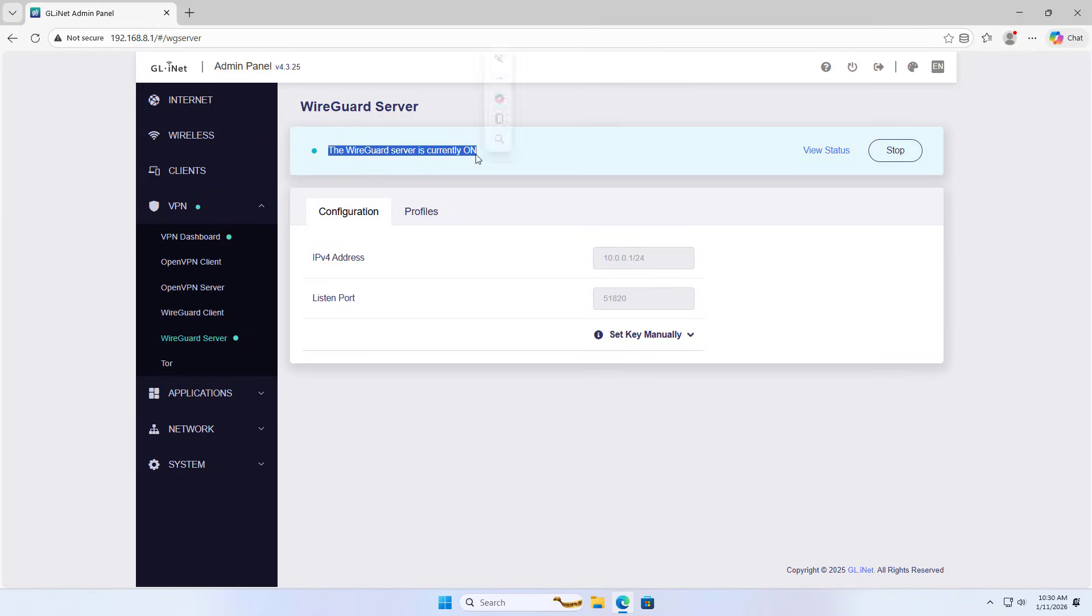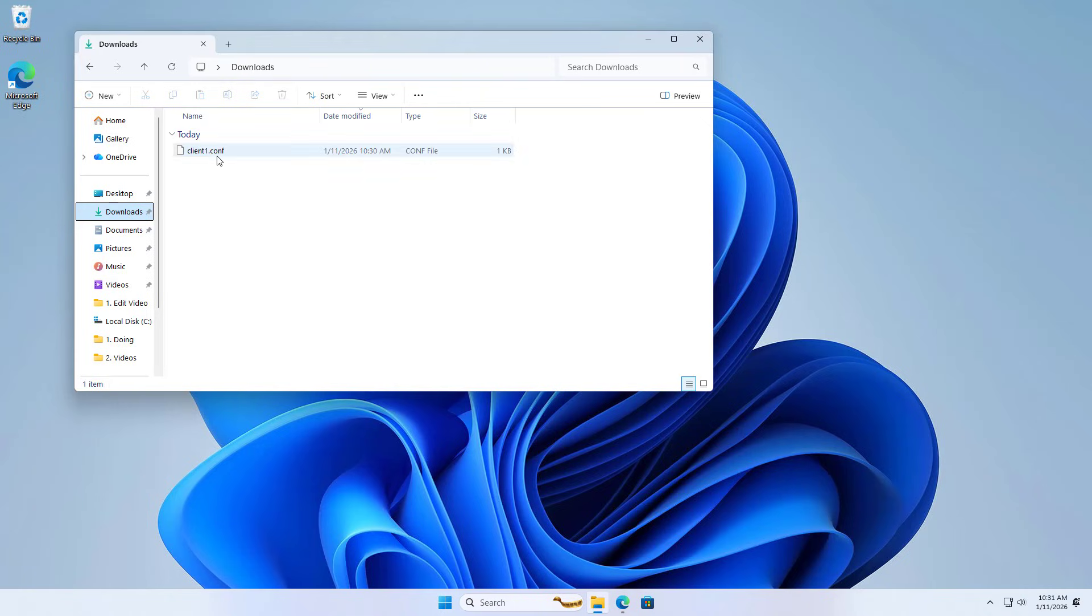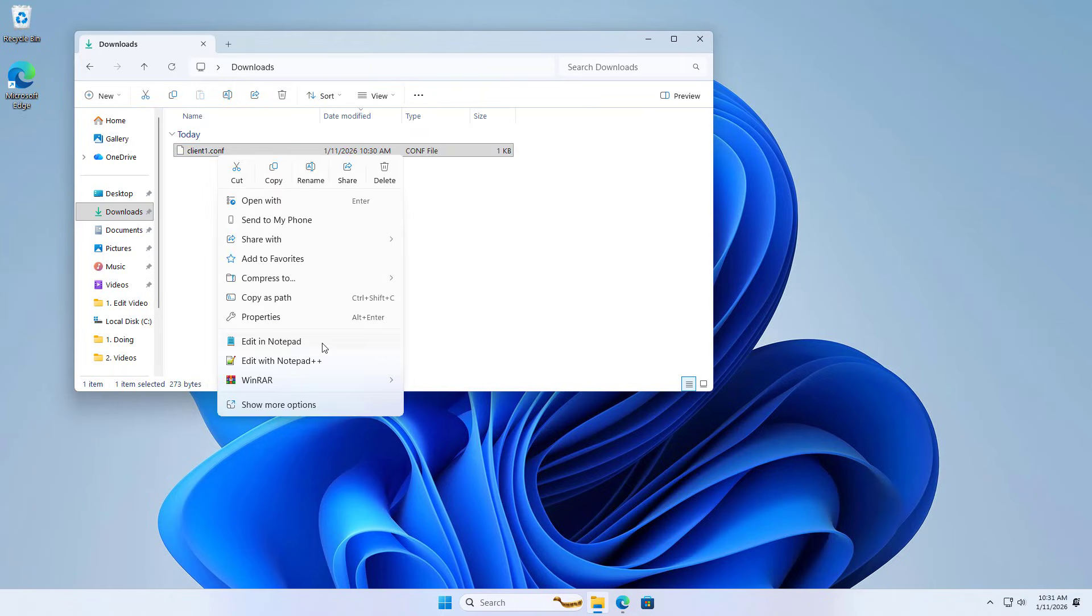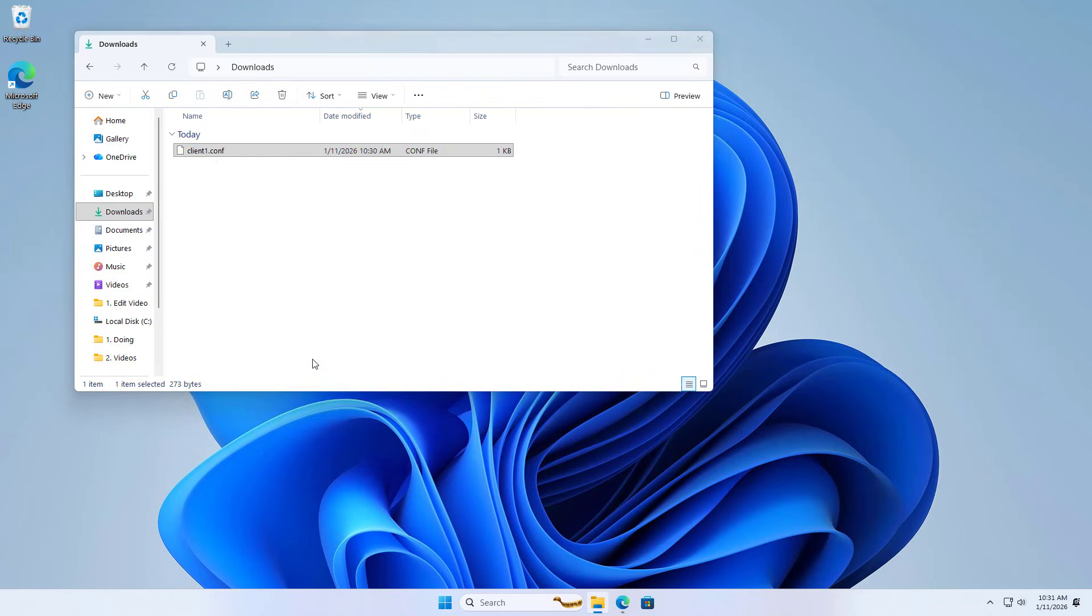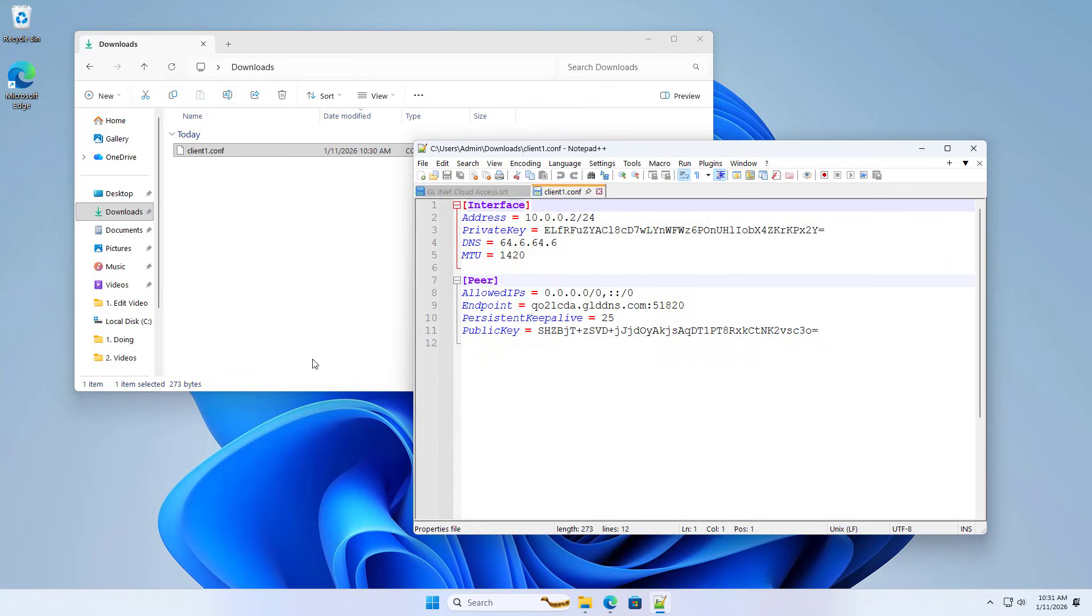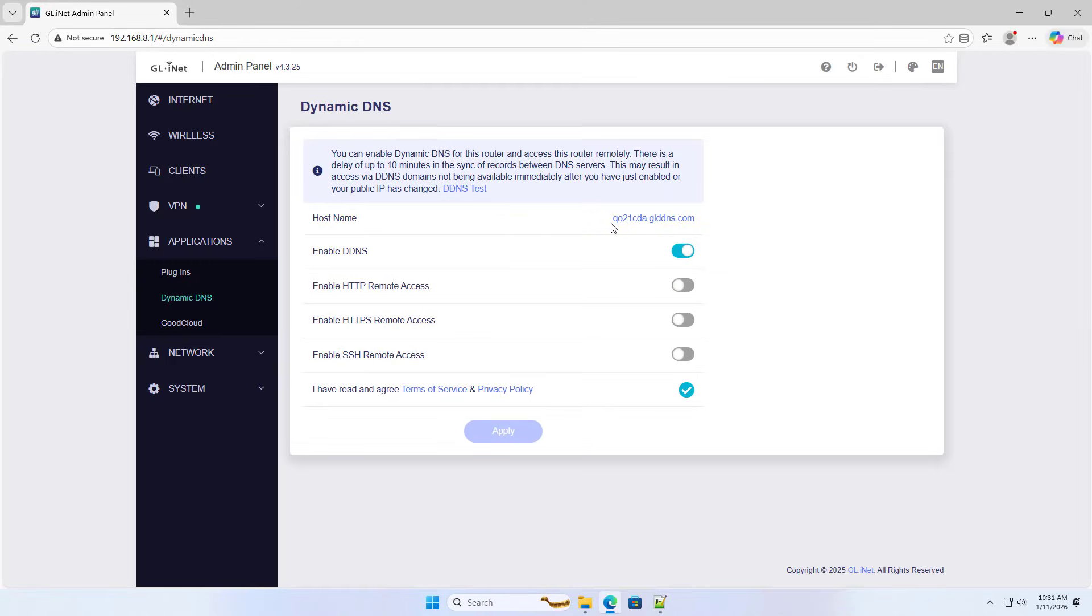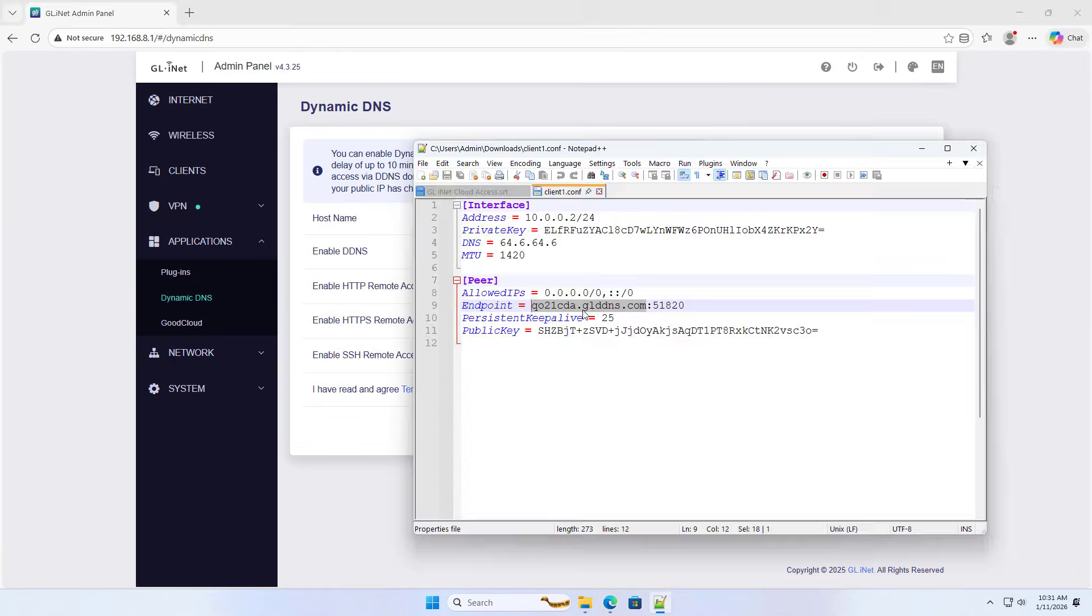And here is the configuration file used on the client computer. Contents of the configuration file, dynamic domain name. Don't forget to enable dynamic domain name service on the router.